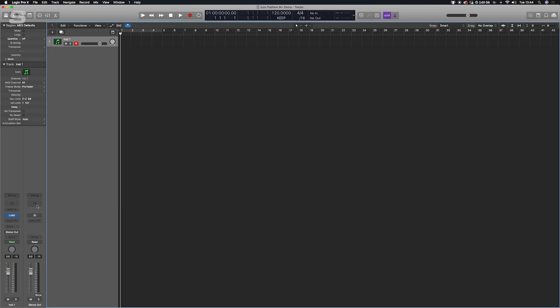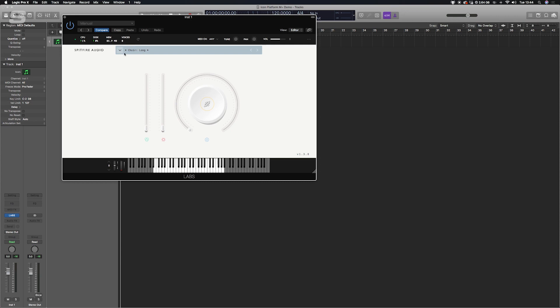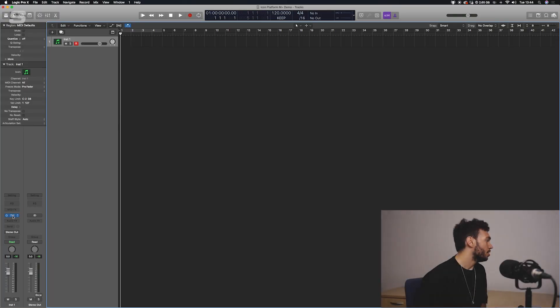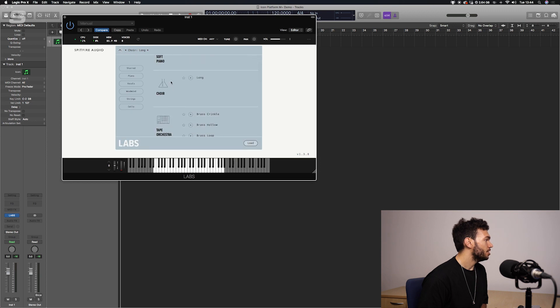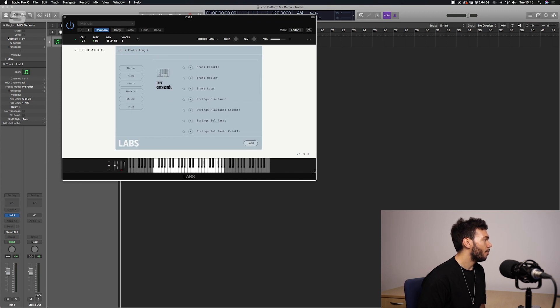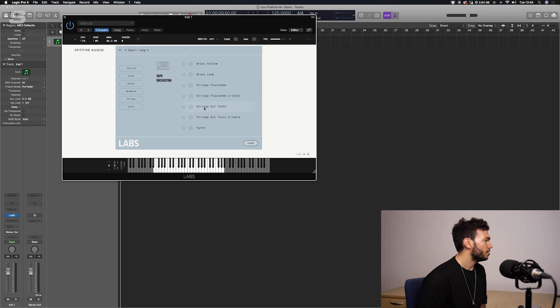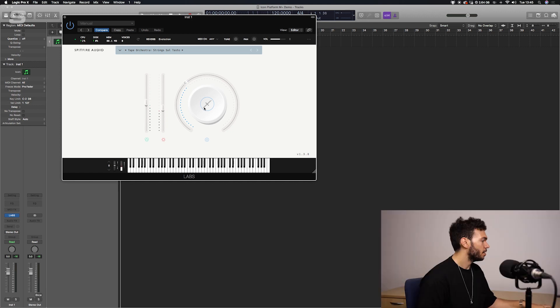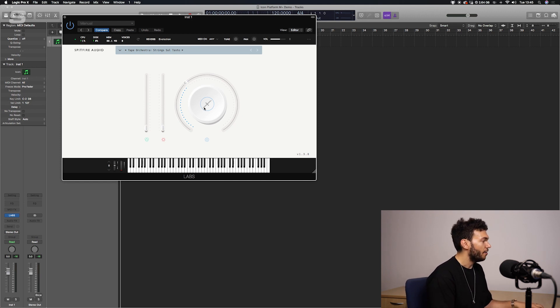Now that we're set up in the IMAP software, we can go over to our DAW and load up an instrument. I'm going to open Spitfire Audio's Lab series — a bunch of really cool free-to-download instruments, and I'll leave a link in the description box below. I'll load up the tape orchestra strings with sul tasto. Moving the faders now, you can see them moving in the plug-in.